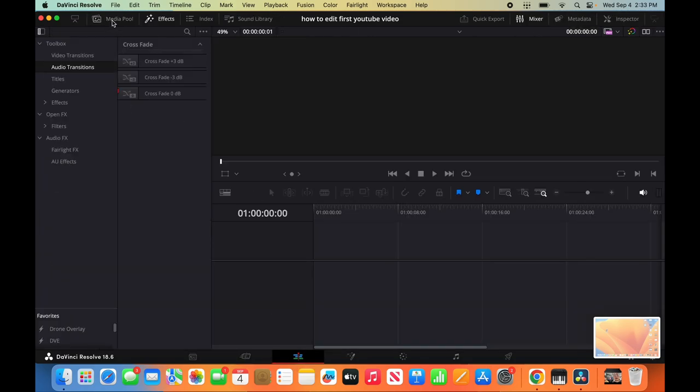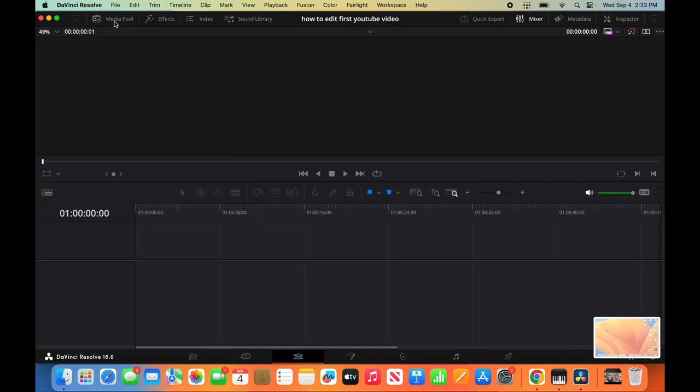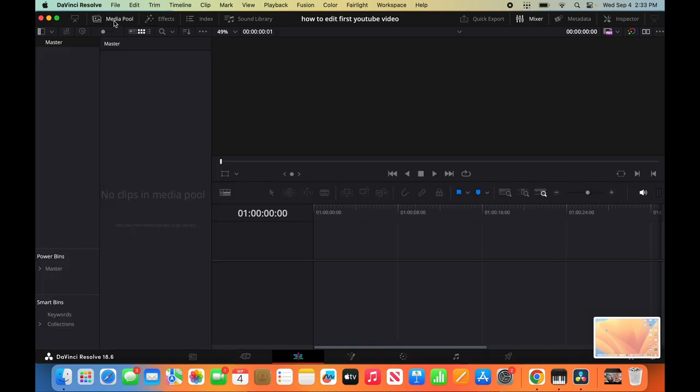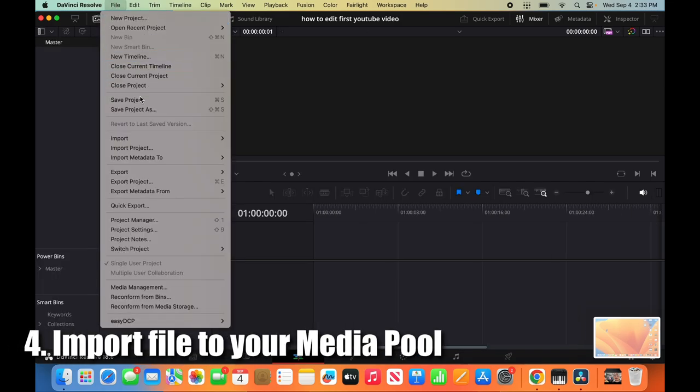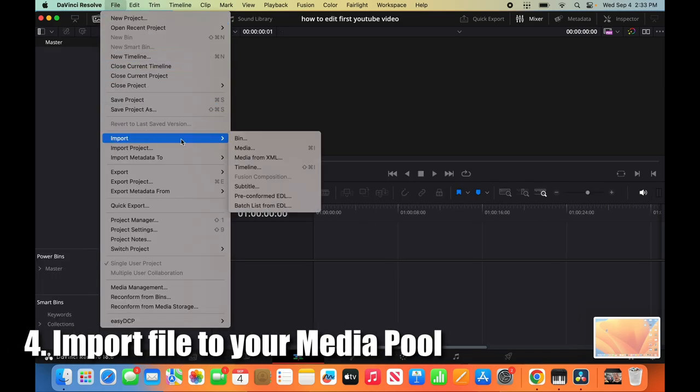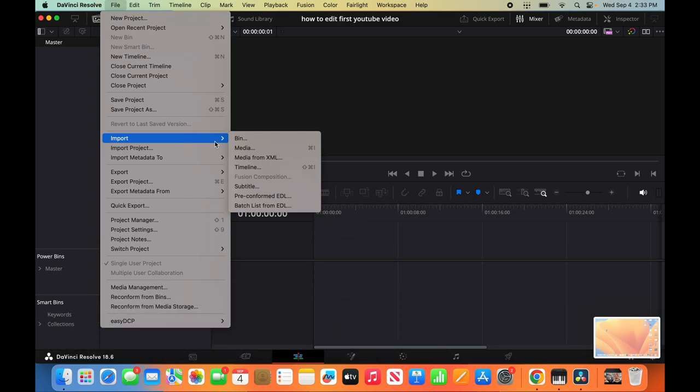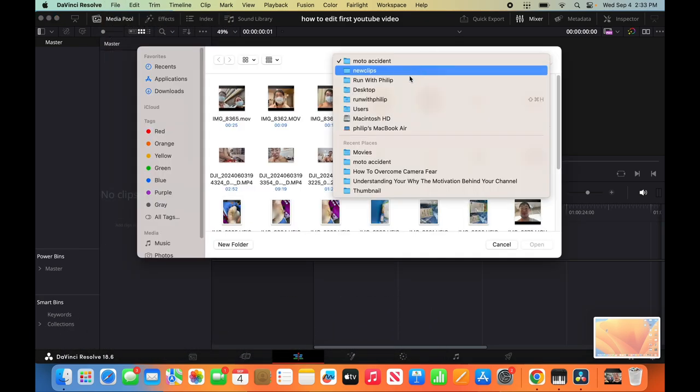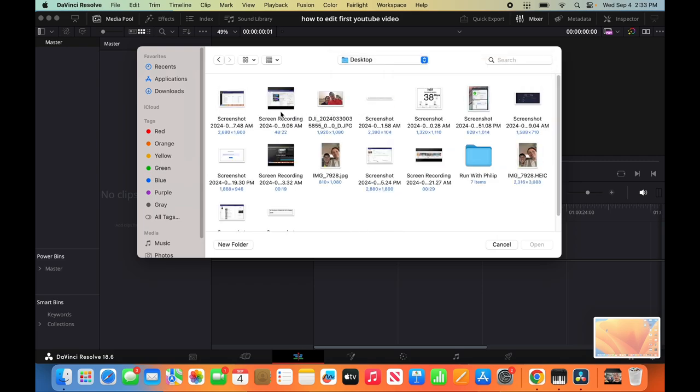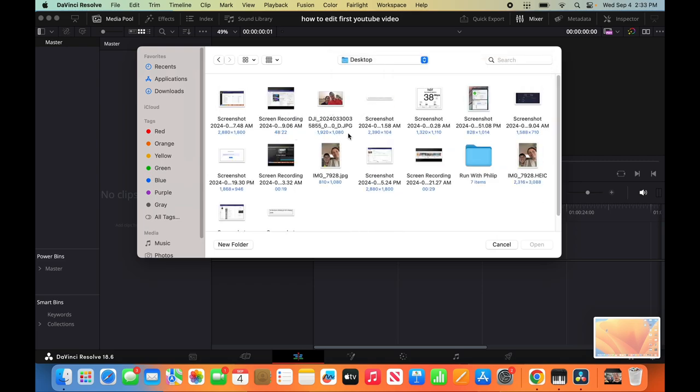So imagine your screen looks like this, right? In order to see your media pool, you have to click here on Media Pool. First thing we're going to do is import the files. So we have to click File, Import, Media.